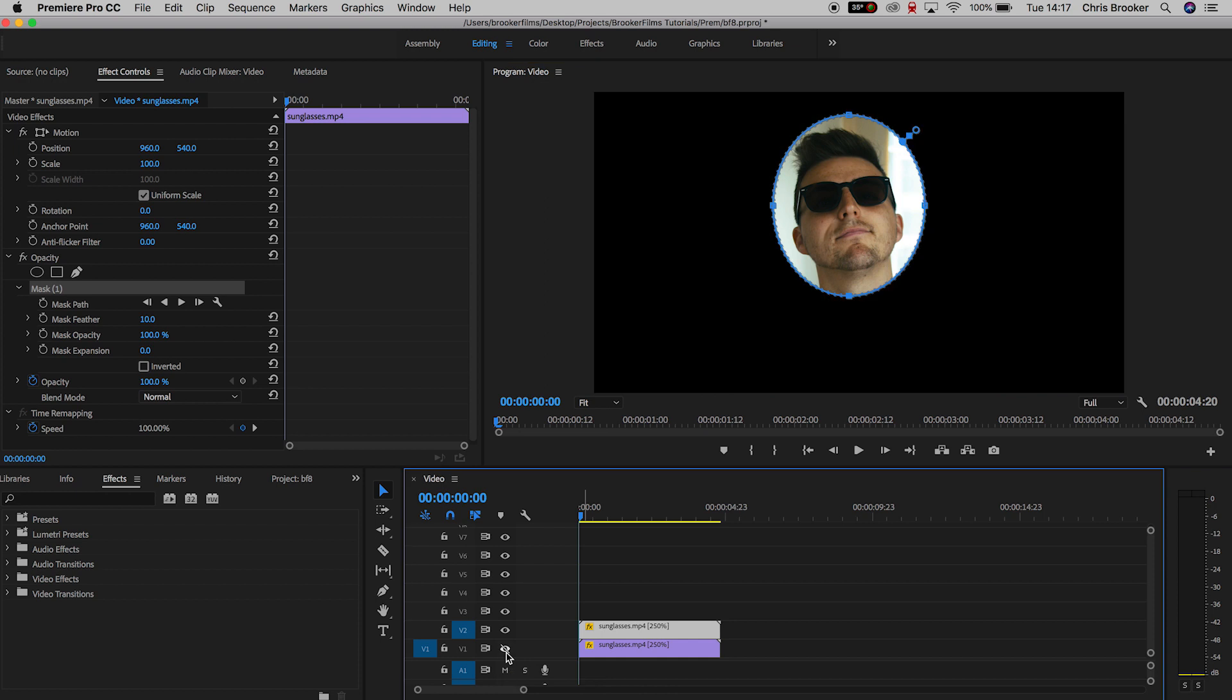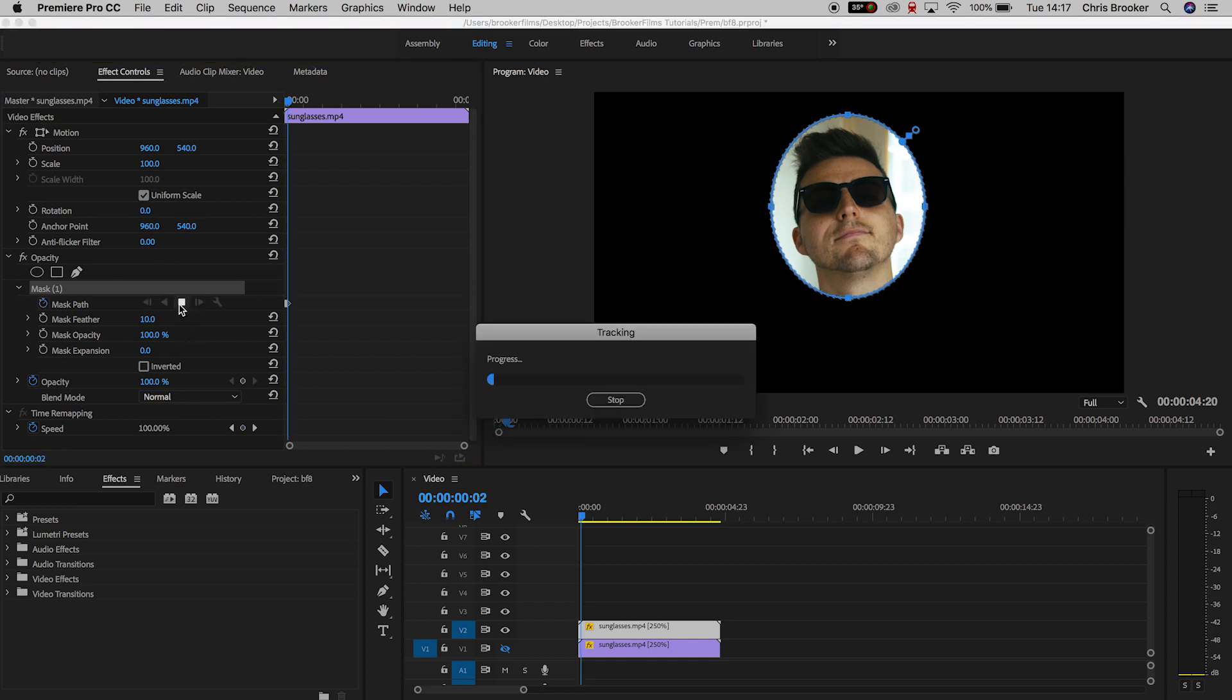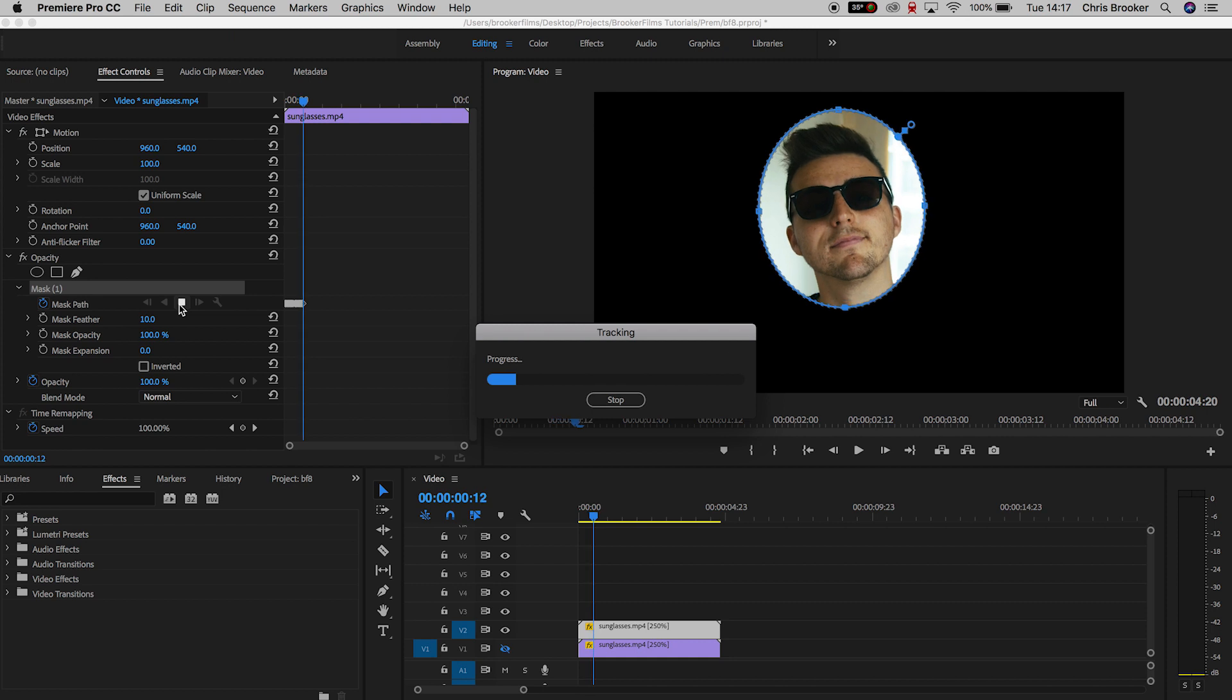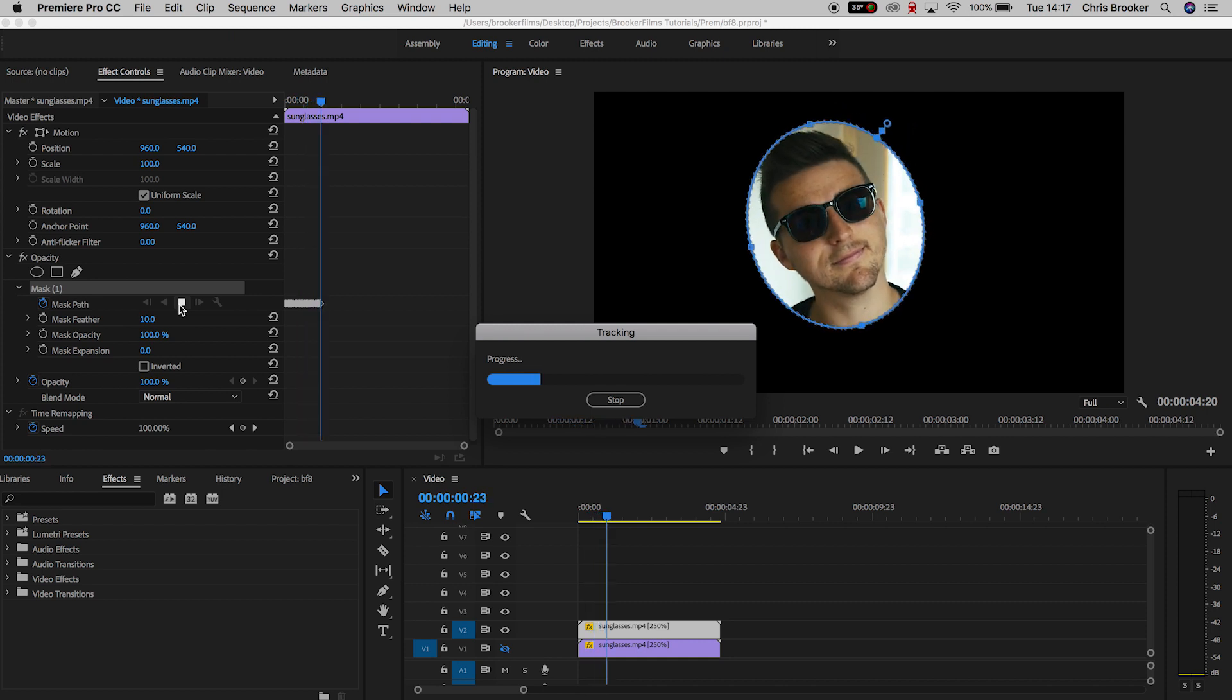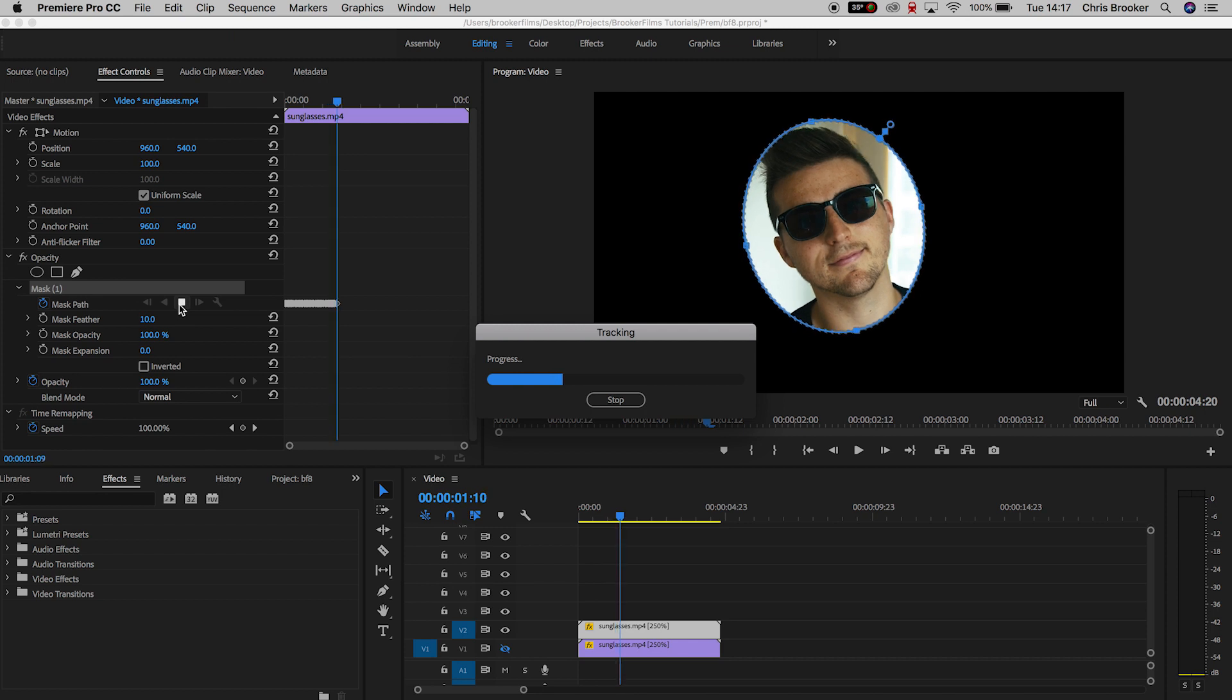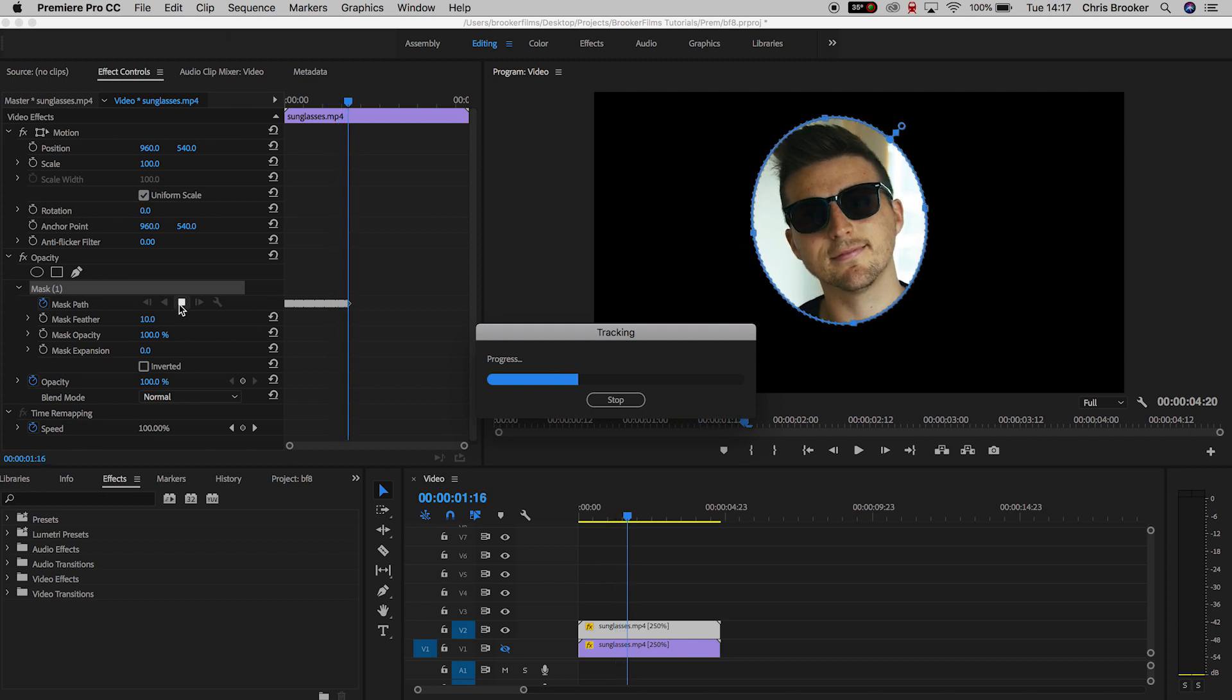Now making sure the cursor head is at the very beginning of the video, you just want to press the play button. The computer is going to take a minute to track the movement of the head, and as you can see, as this progress bar is moving closer to the finish line, the mask is moving with the face.